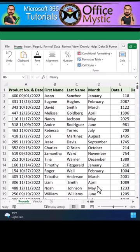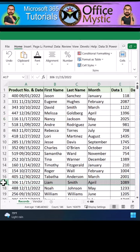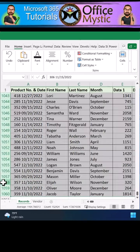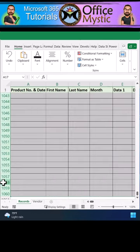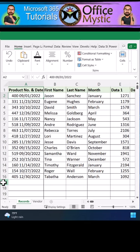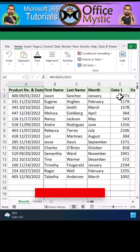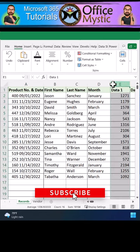In this video, we will remove phantom rows and columns to reset your scroll bars. Here we have a spreadsheet with over a thousand rows and many columns. When someone deletes rows and columns incorrectly, it may leave you with tiny scroll bars and an inflated file size.